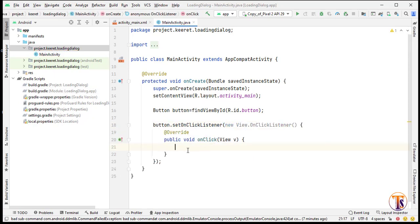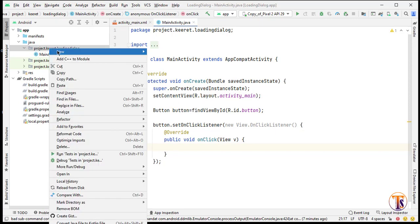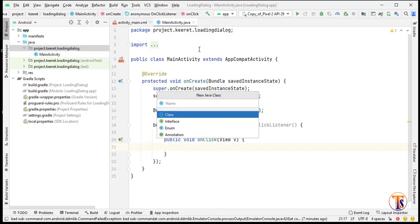Now for the dialog we need to create another class, so we can use this dialog for our whole project. Right-click, select New, then Java Class, and call it LoadingDialog. You can simply give it any name.